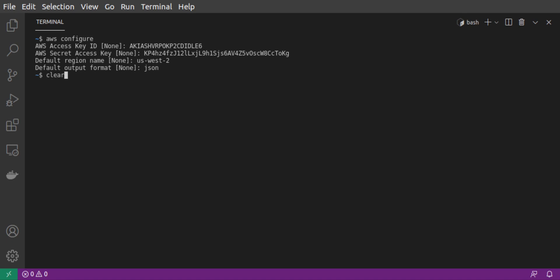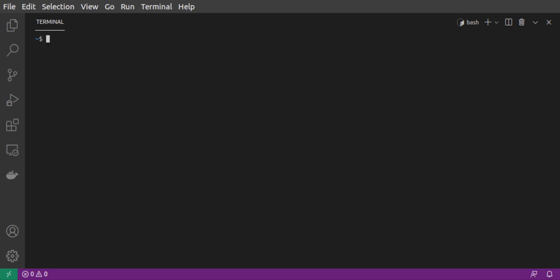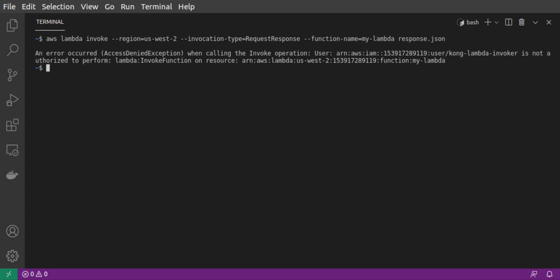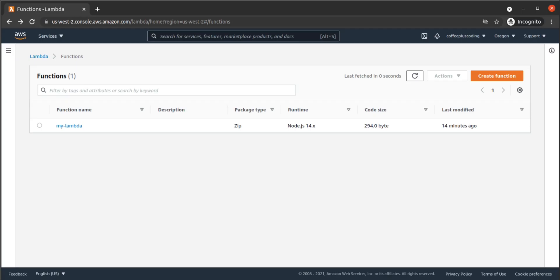Now that our IAM user has been created and configured, we run our invoke command again. This time, we're shown a different error, that our user is not authorized to invoke this Lambda function. So now, we'll go back to AWS IAM to create a policy, permissions to invoke this function. And then we will attach that policy to this user.